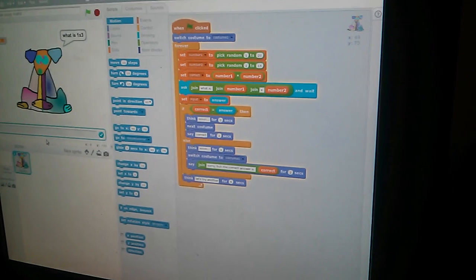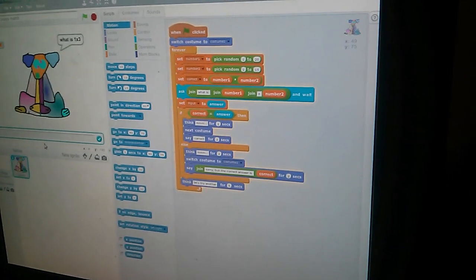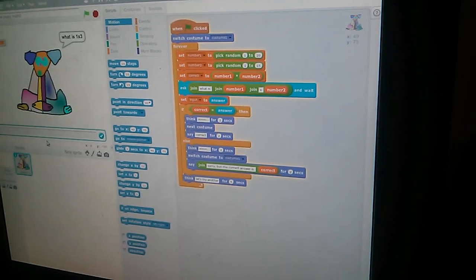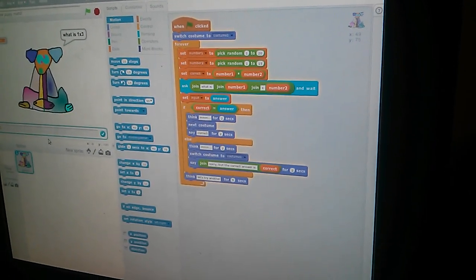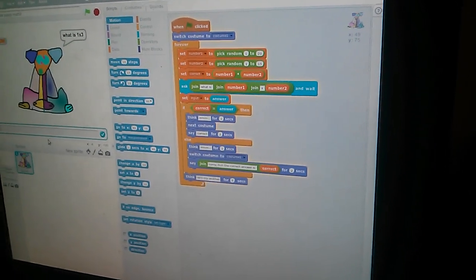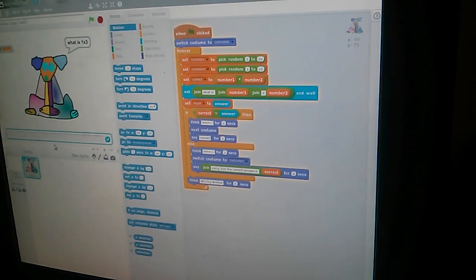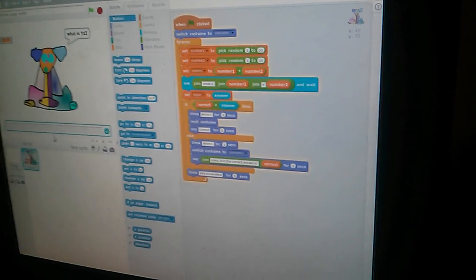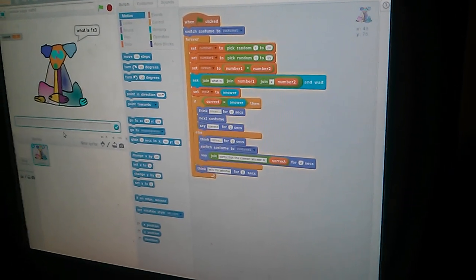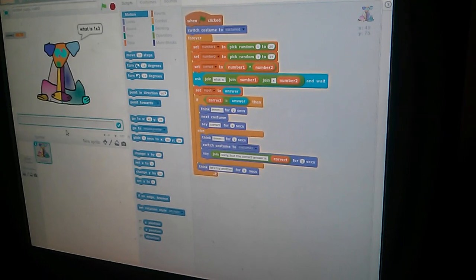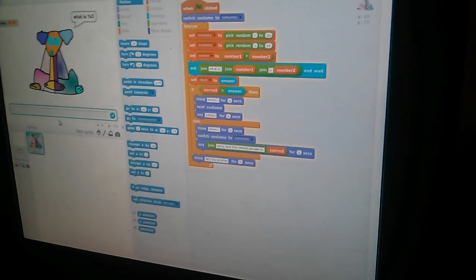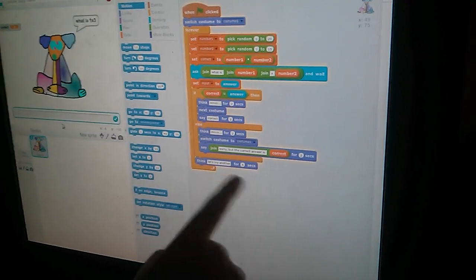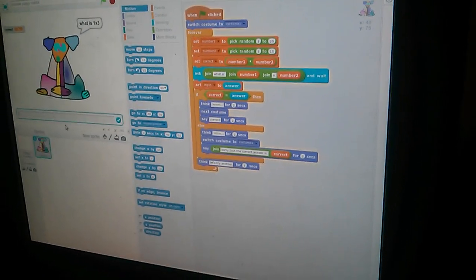If you're not correct, it says, think, hmm, for two seconds. Switch costume to costume one, which is the one that's on right now. Say, sorry, but the correct answer is the correct answer right there for two seconds. And then he says, let's try another.